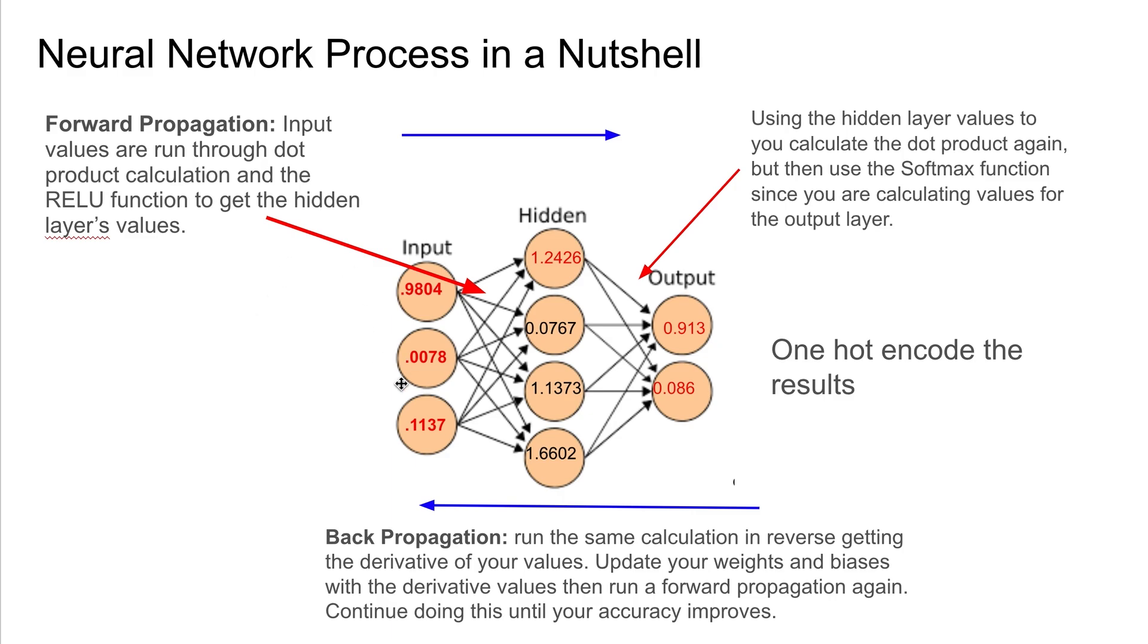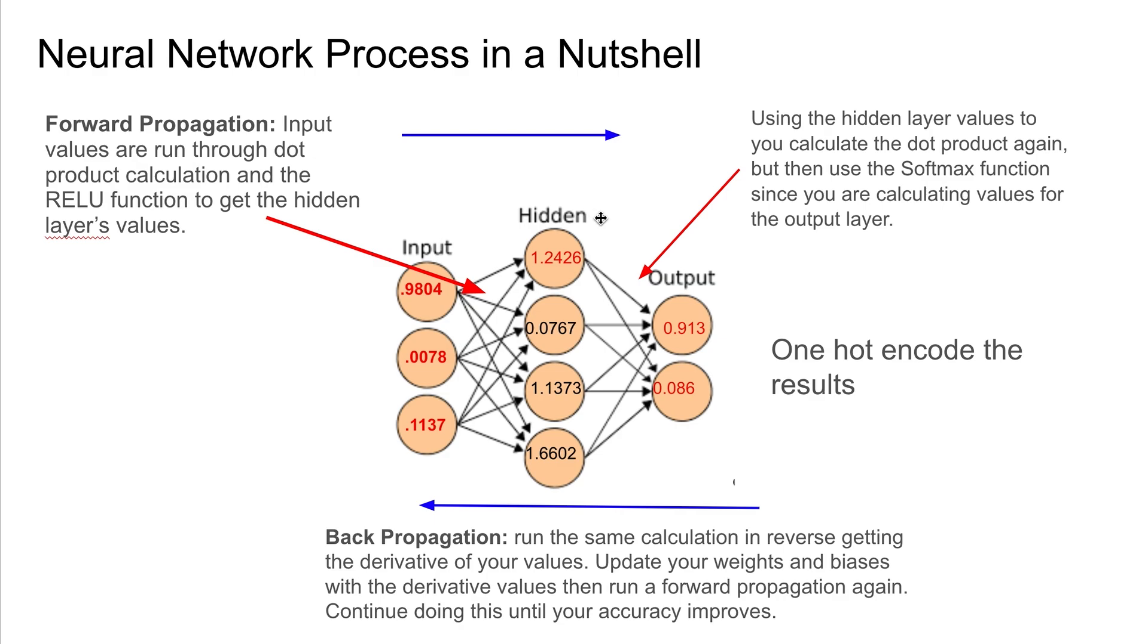And then you use the input values and those weights and biases and you calculate the dot product calculation. Again, if you want more details on this I have other videos. I'm not going to get into the details of those calculations in this video. And then you also run the ReLU function. This results in the values for the hidden layer, and then you have another set of weights and biases that you use with these values to get your output layer's values.